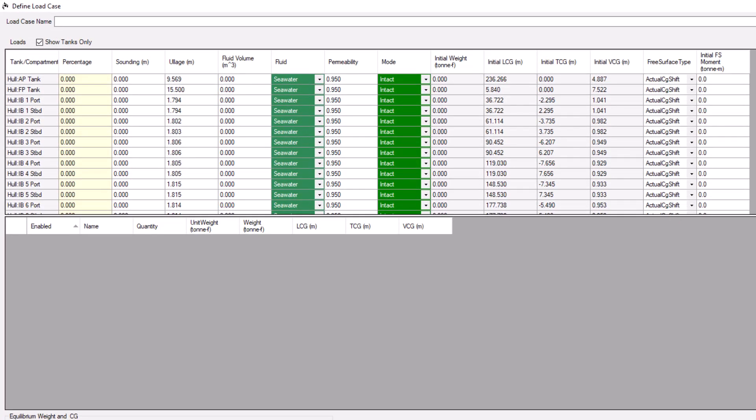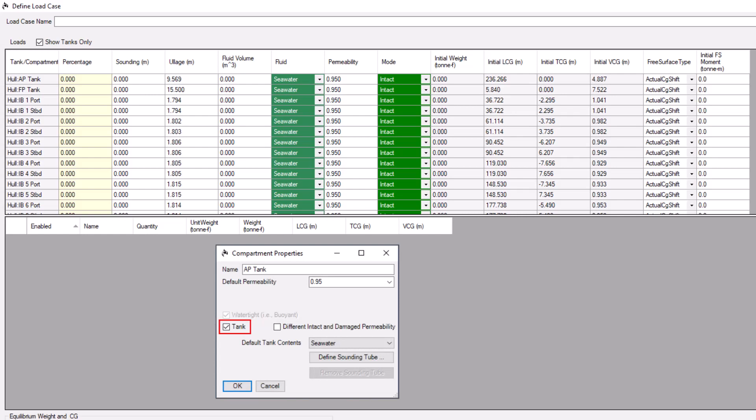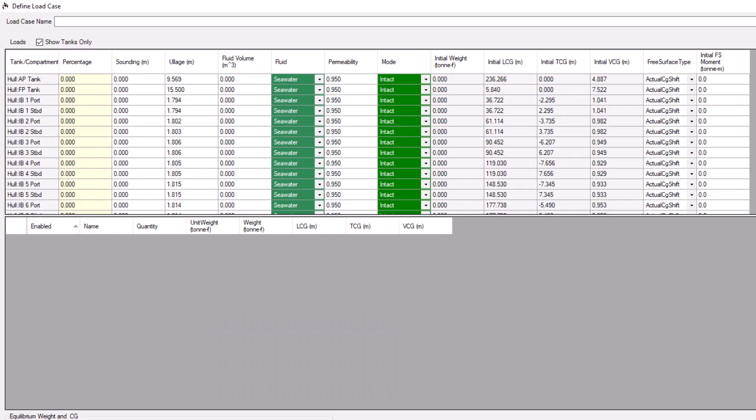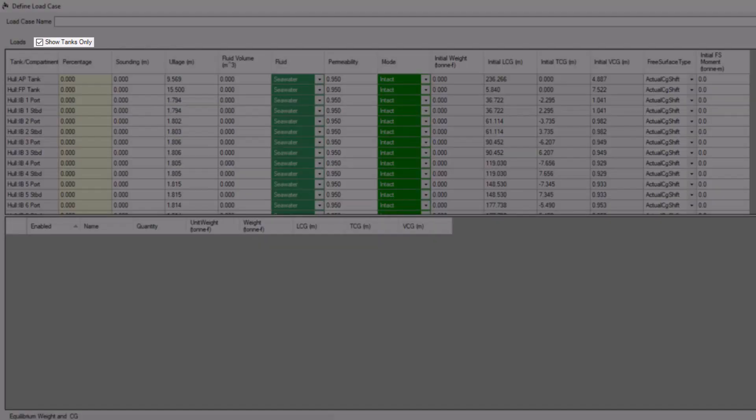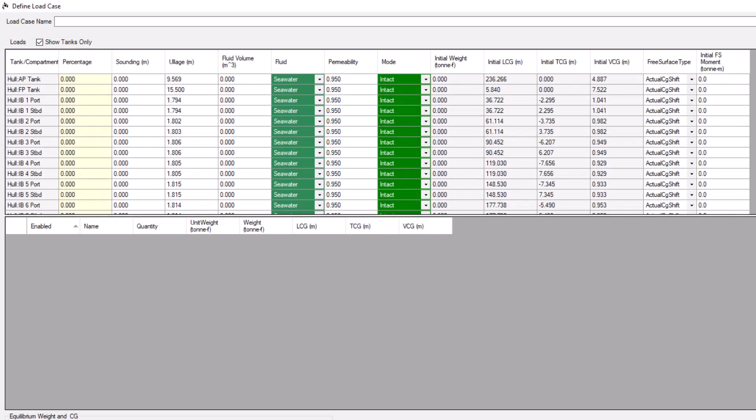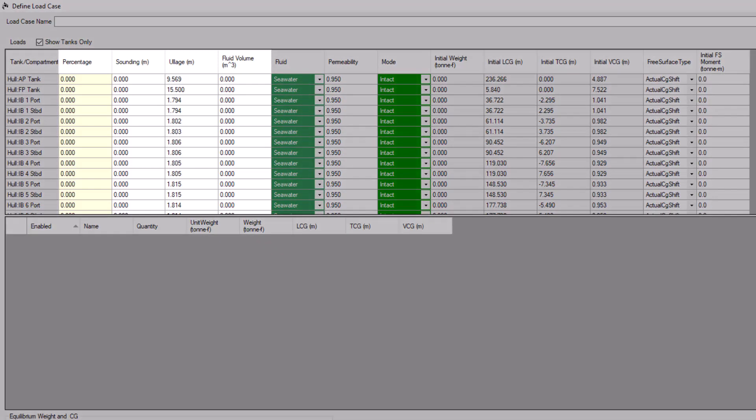In our last video, we covered how to use the Compartment Properties command to designate a compartment as a tank. By default, the Load Case Editor only shows tanks. To show all compartments, use this checkbox. We'll just focus on tanks to start. The first thing you'll likely do is set your tank fill levels.